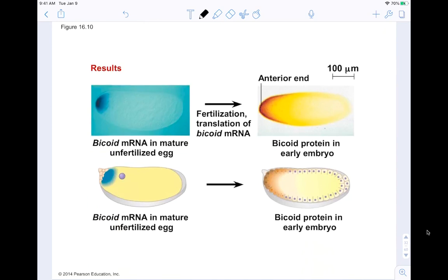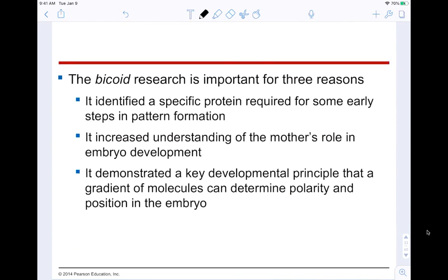The picture shows the high concentration of bicoid mRNA in the unfertilized egg at the anterior end, which becomes the head of the fruit fly. The bicoid research is important for three reasons: it identified a specific protein required for early steps in pattern formation; it increased understanding of the mother's role in embryo development by solidifying the importance of cytoplasmic determinants; and it demonstrated that a gradient of molecules can determine polarity and position in the embryo.